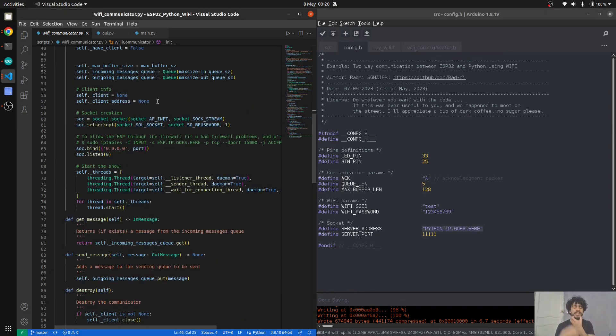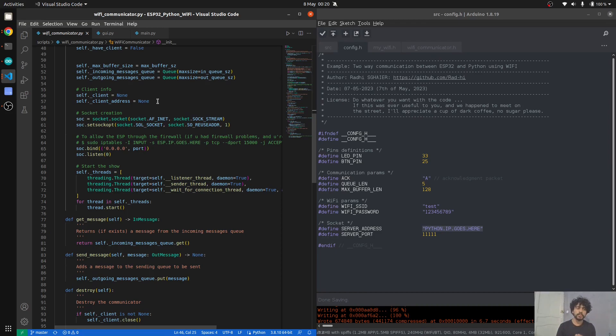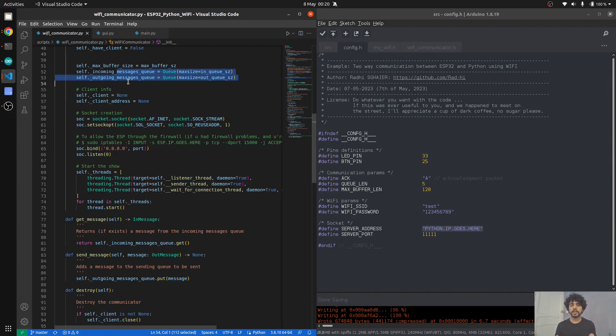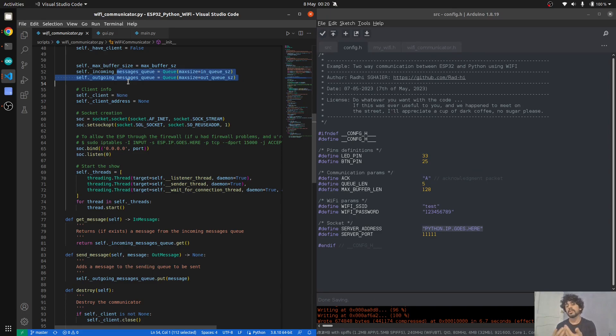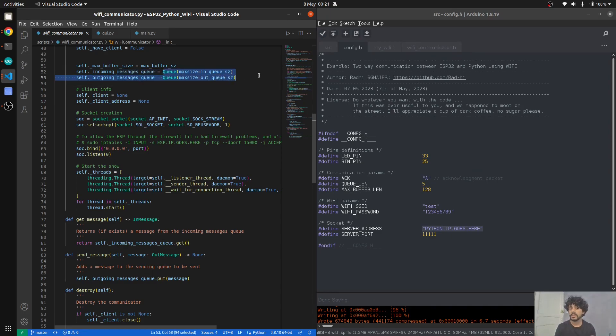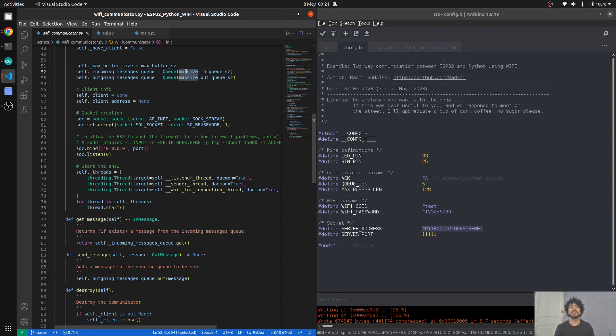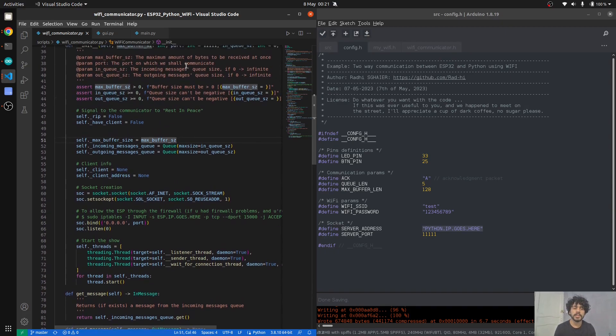They need to be the same. Basically how it works is that we have a sending queue and a receiving queue. Queues are a data structure—it's a queue like when you have a restaurant and there's a queue in front of it. Whoever comes first gets served first.